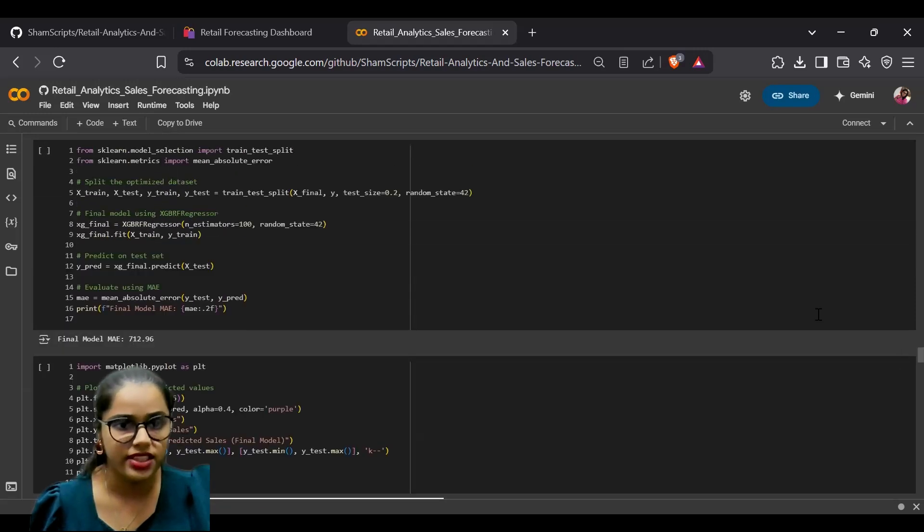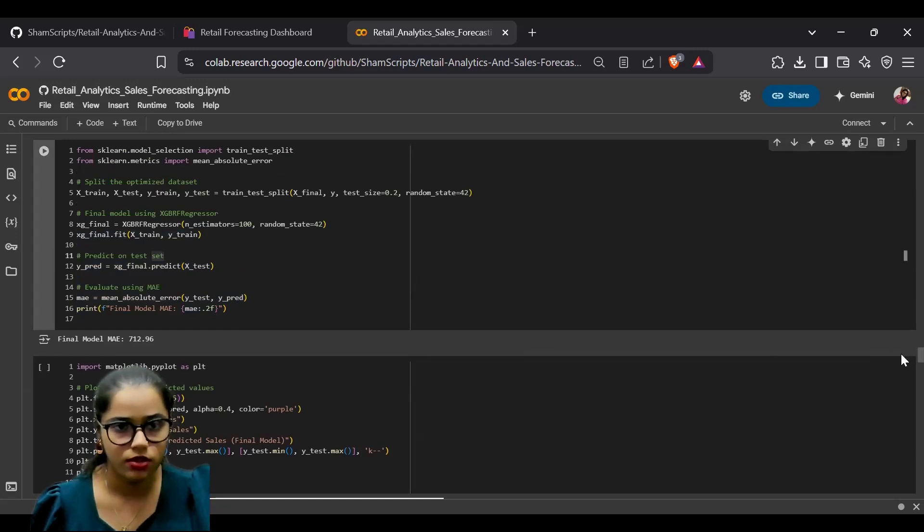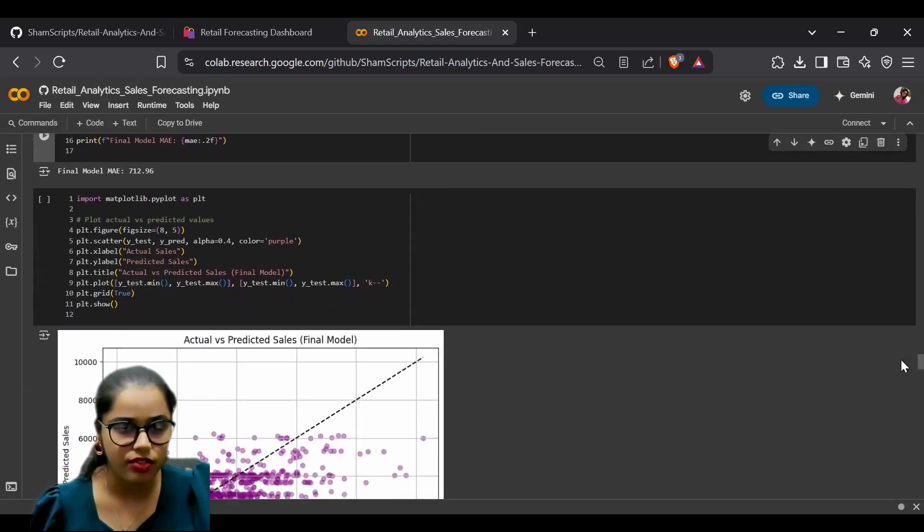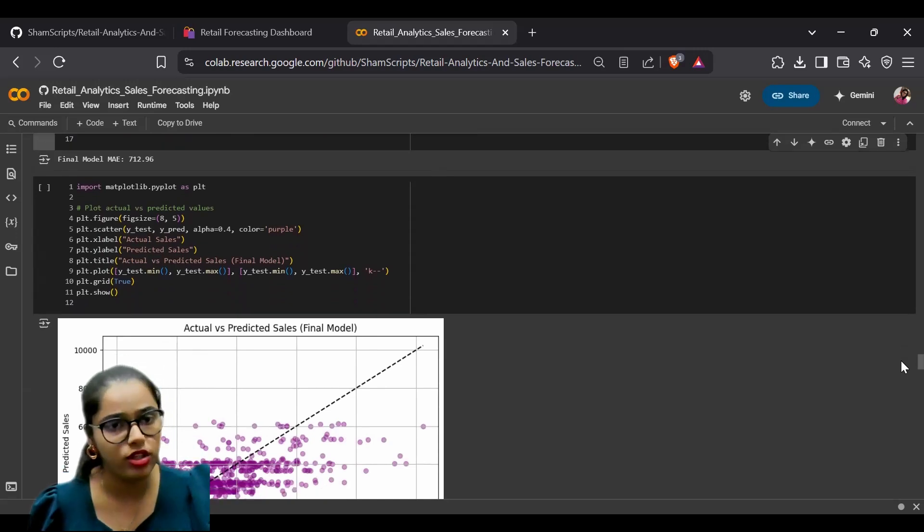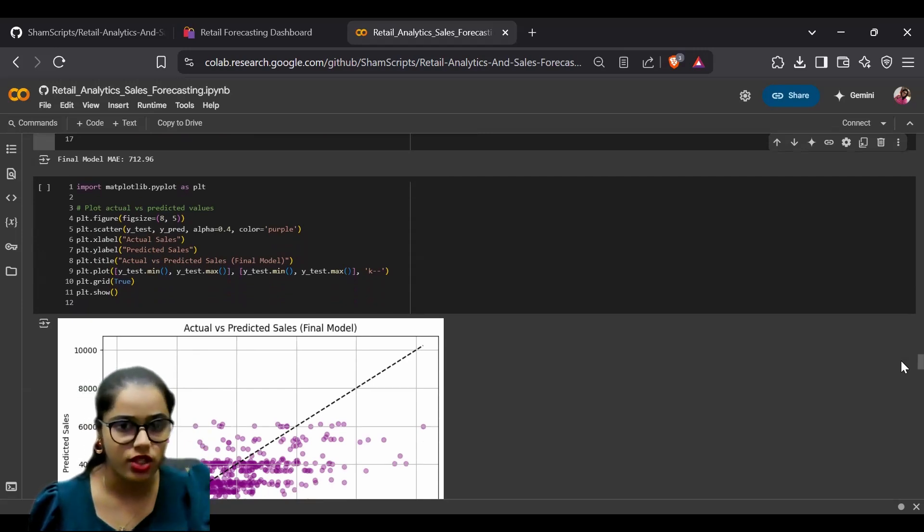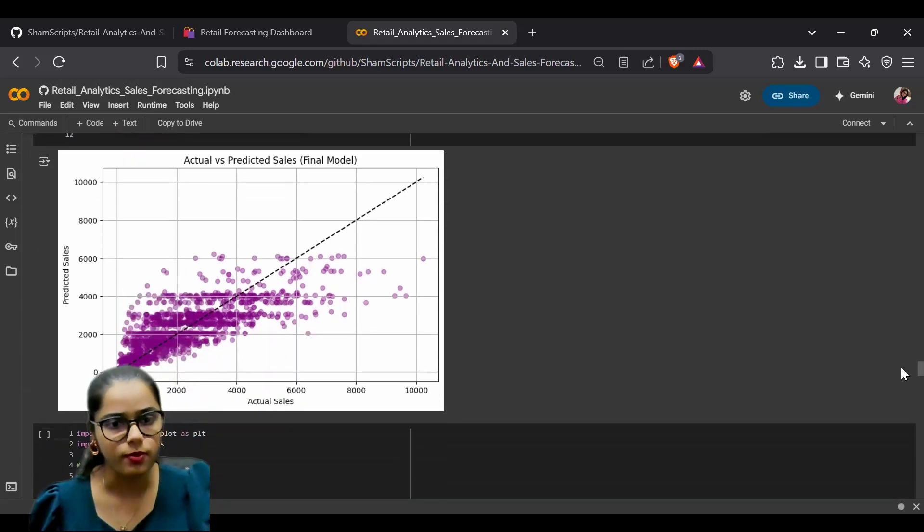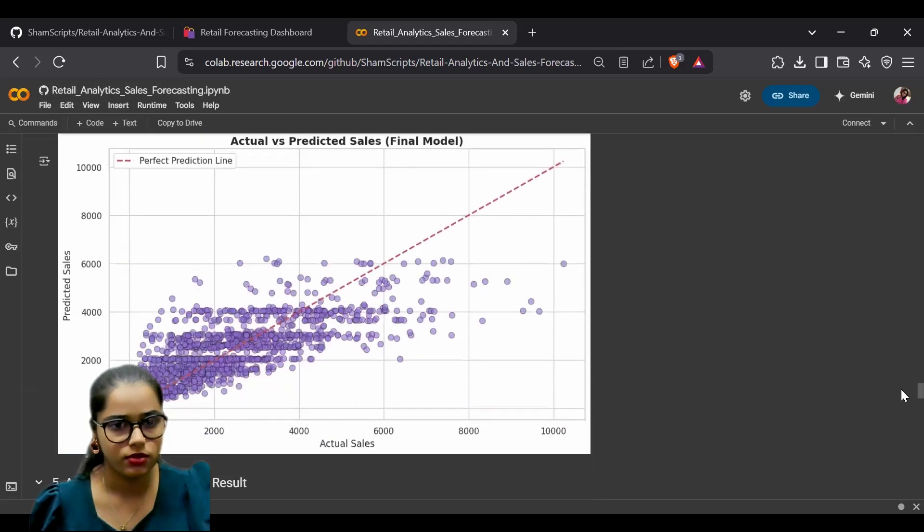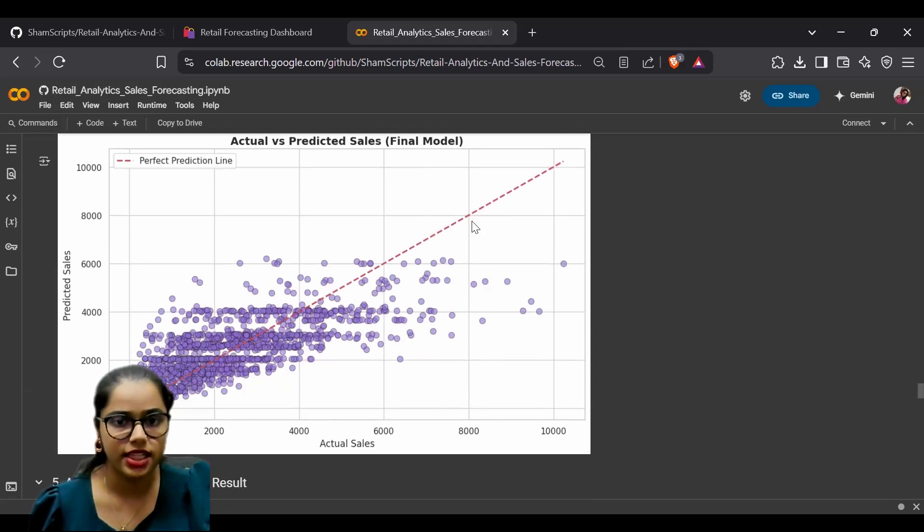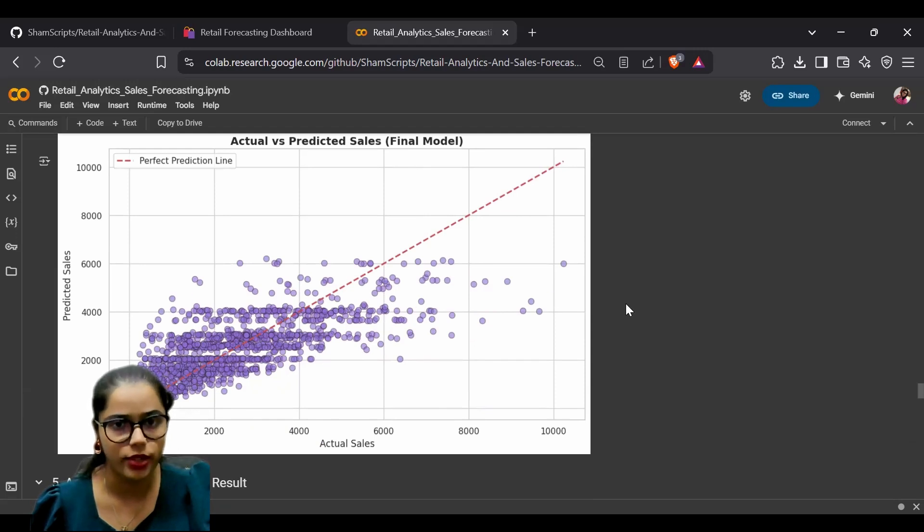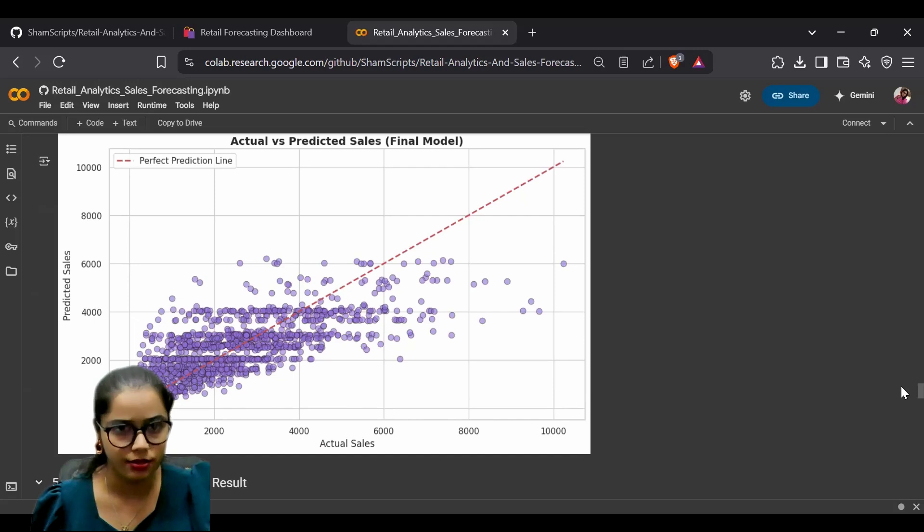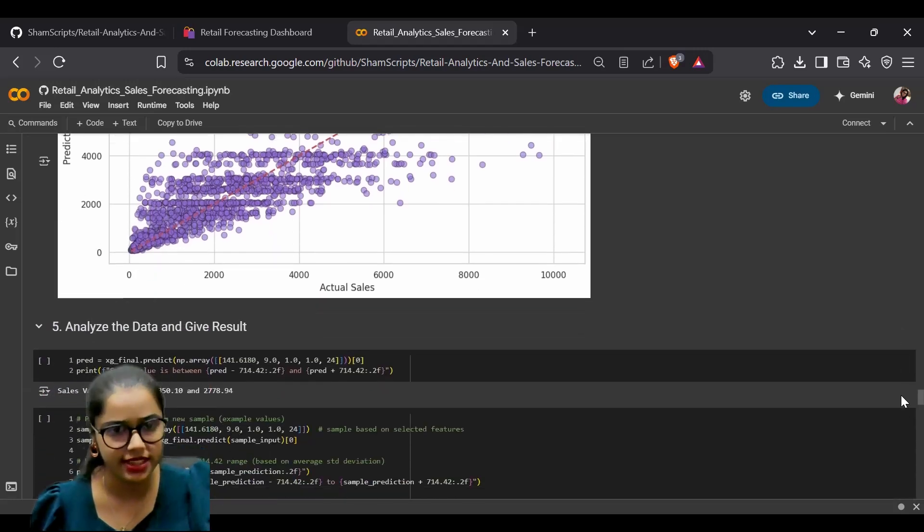We trained the data and obtained the MAE value. After training, we plotted a graph to check actual versus predicted sales. The dotted points represent actual sales, and the line shows our predicted sales.